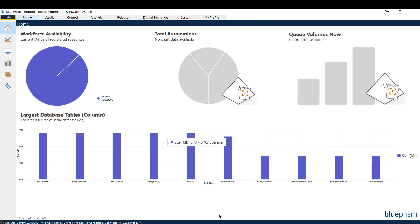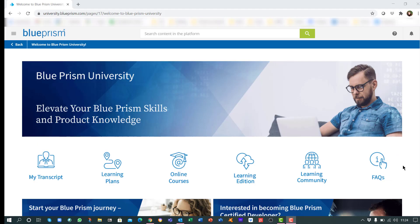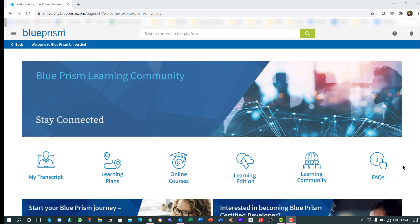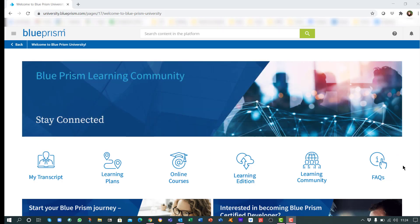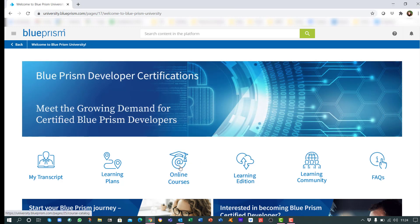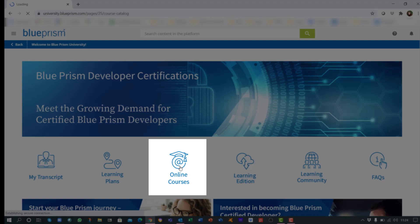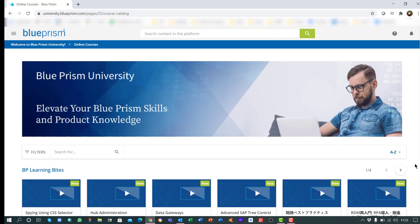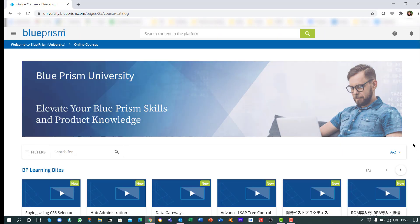Now you have successfully completed the download and install of Blue Prism Learning Edition, we recommend you head over to Blue Prism University and start your training. Use the online course link to find the Blue Prism Foundation Training eLearning module.